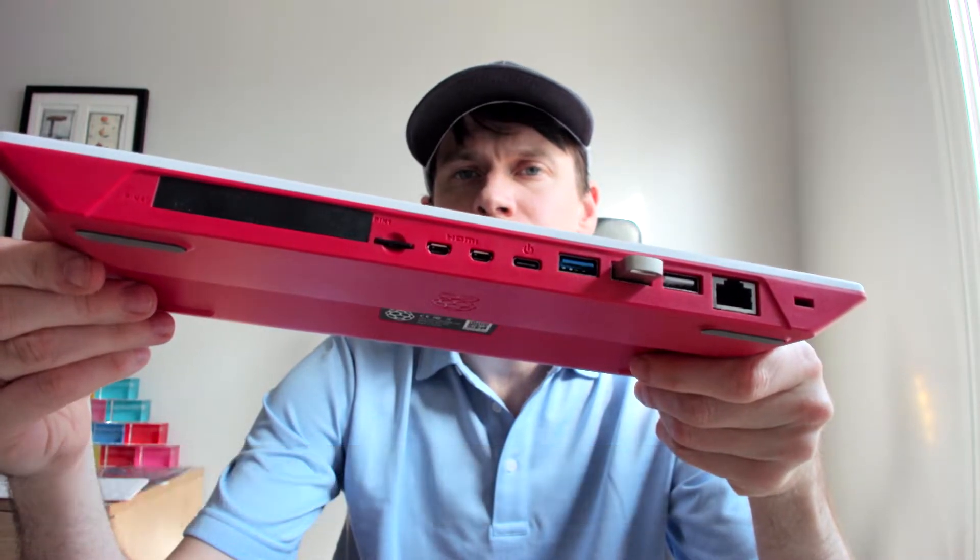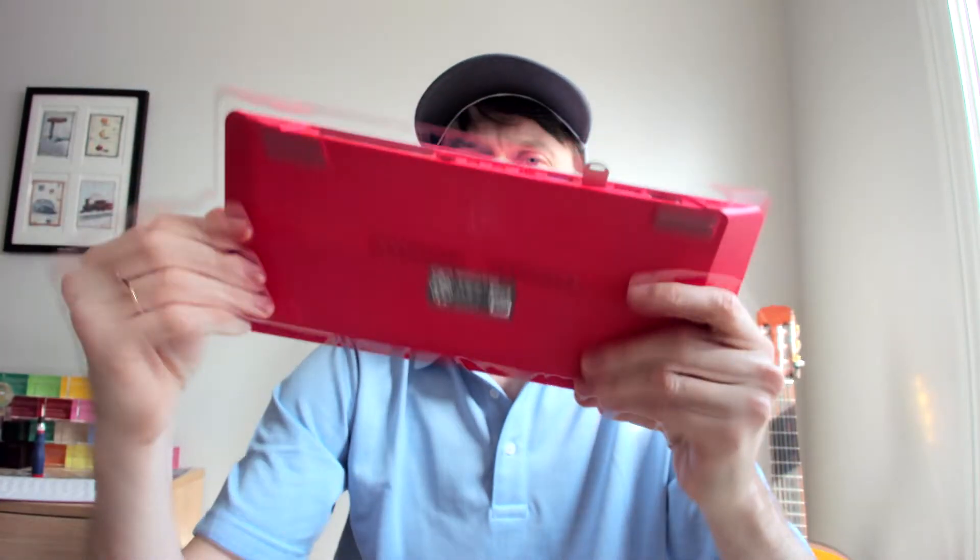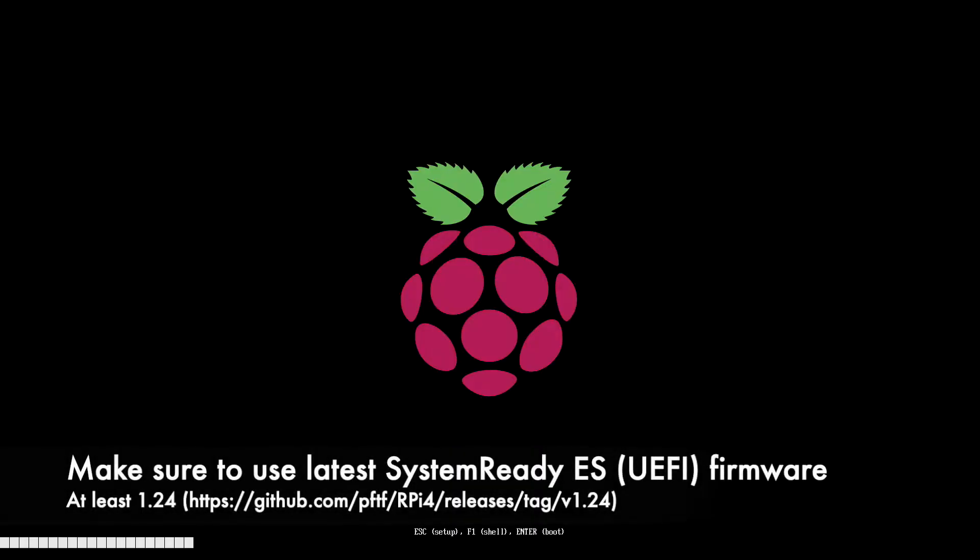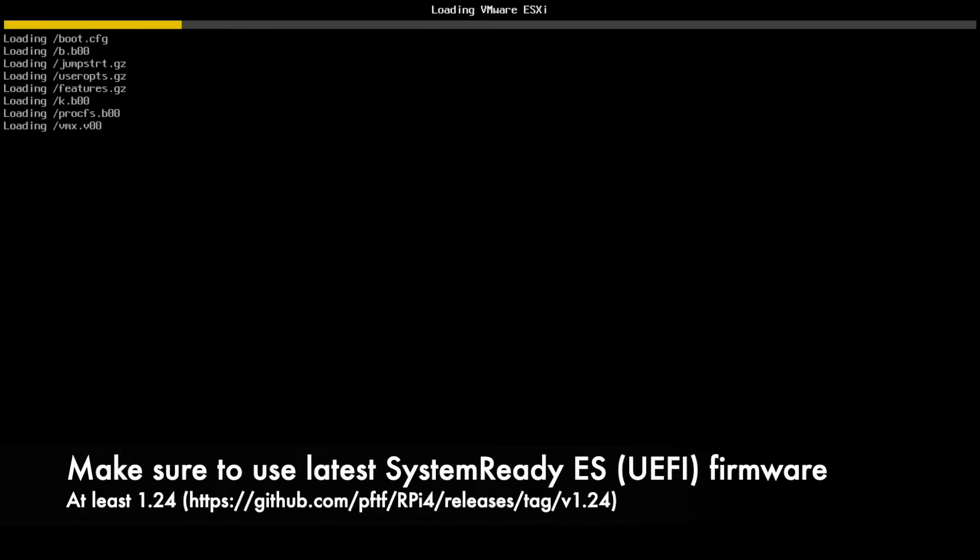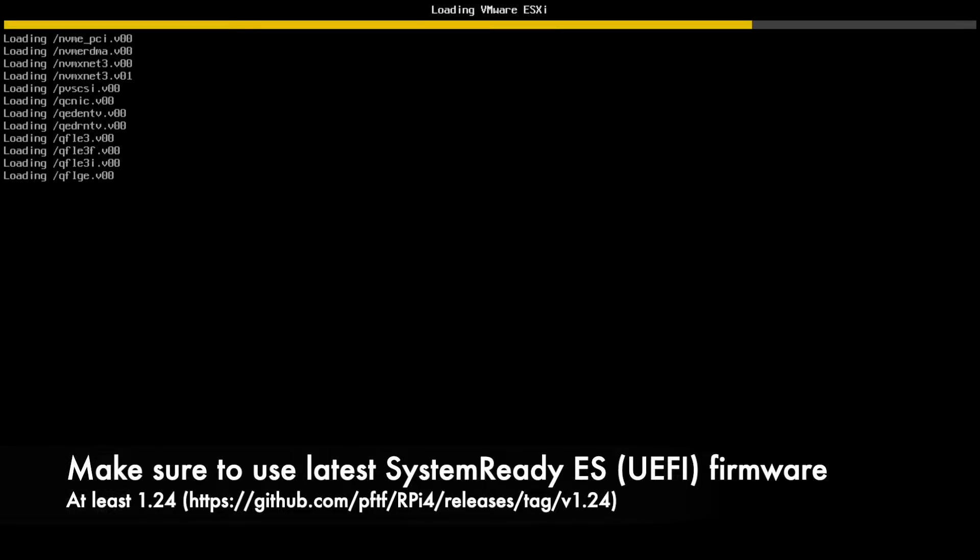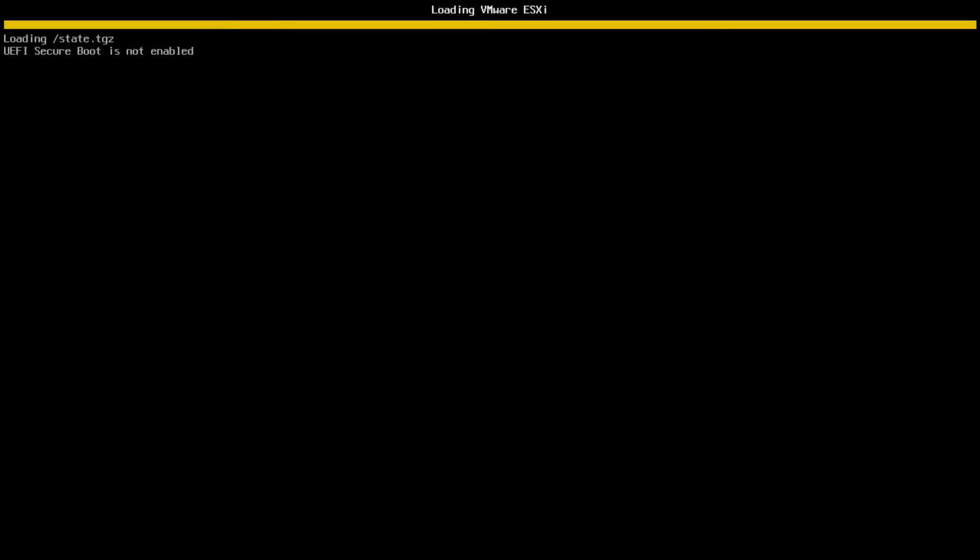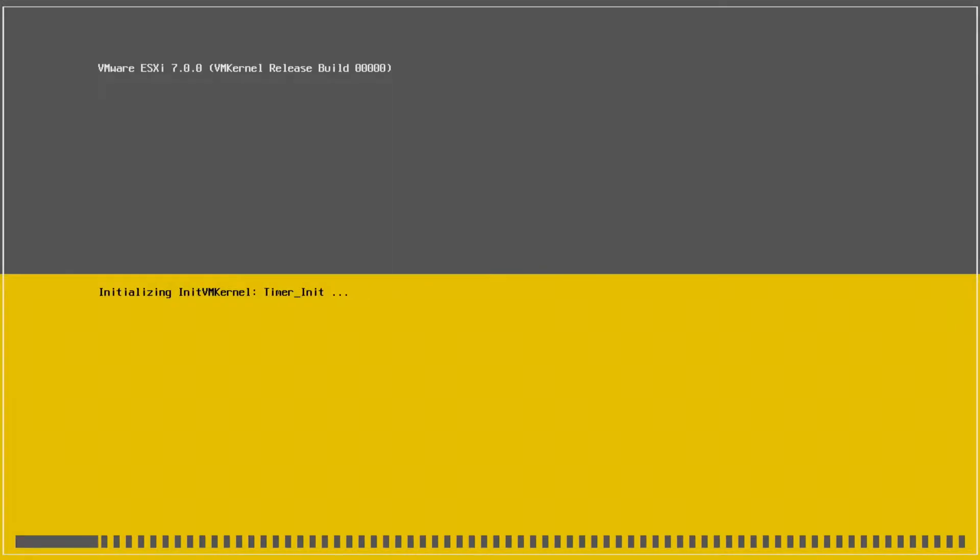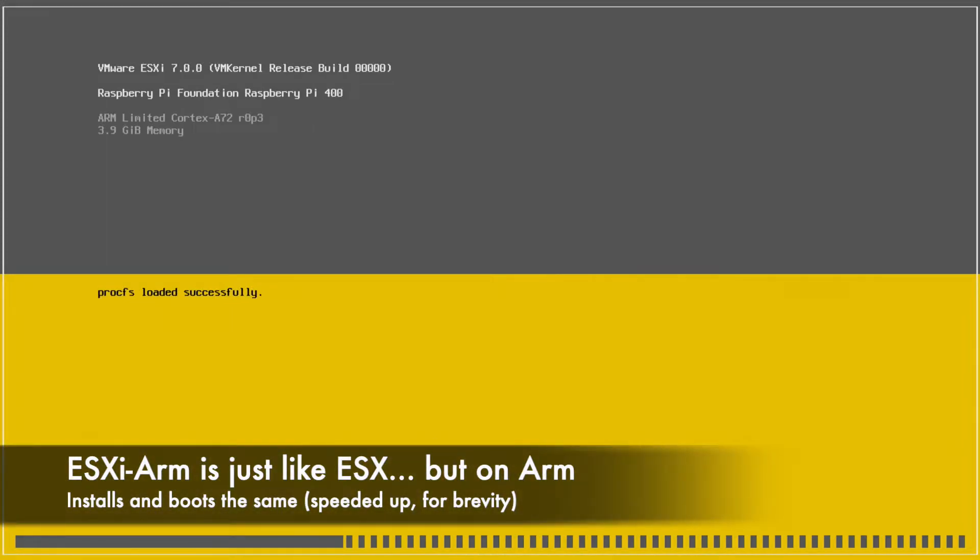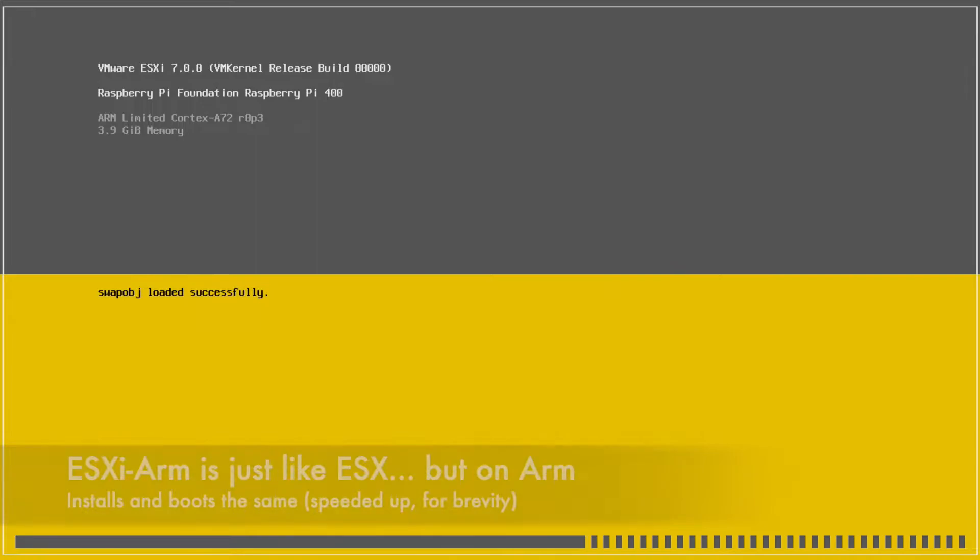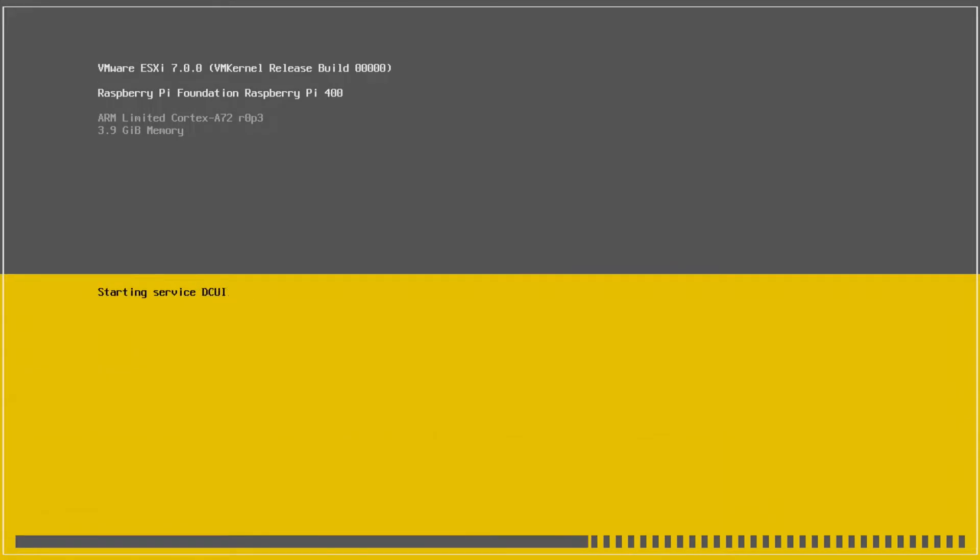It does require the latest system ready UEFI firmware. The latest fling build will work. You can't actually tell this is ESXi ARM short of a few text labels. It feels the same because it is the same.